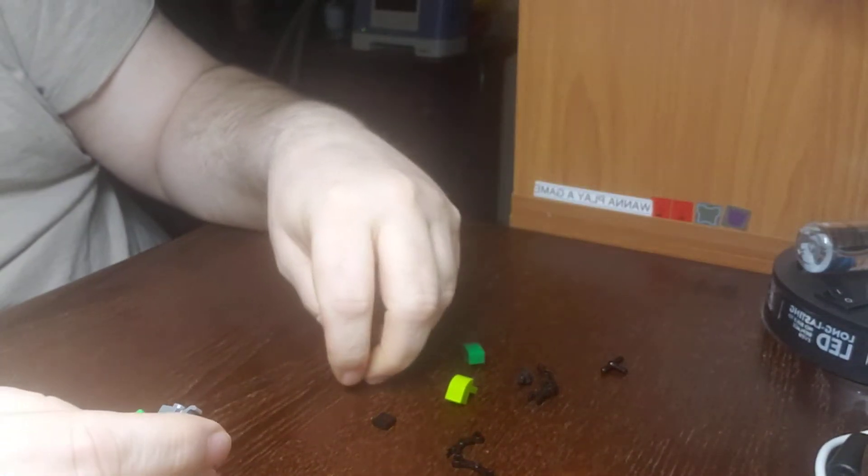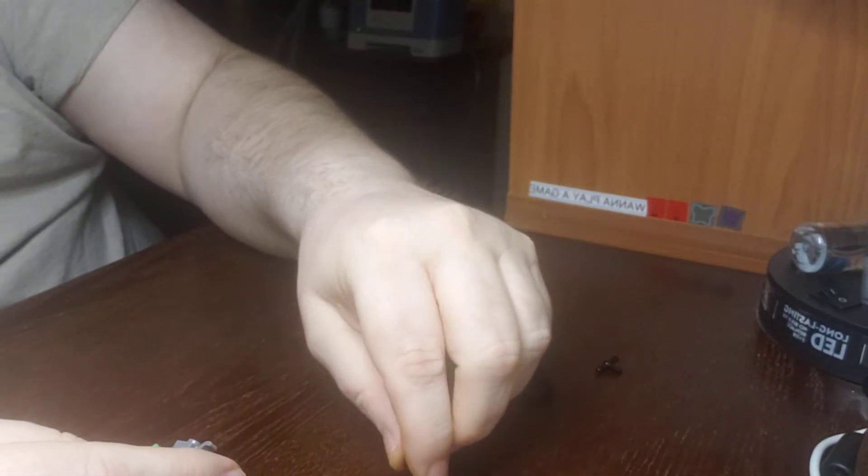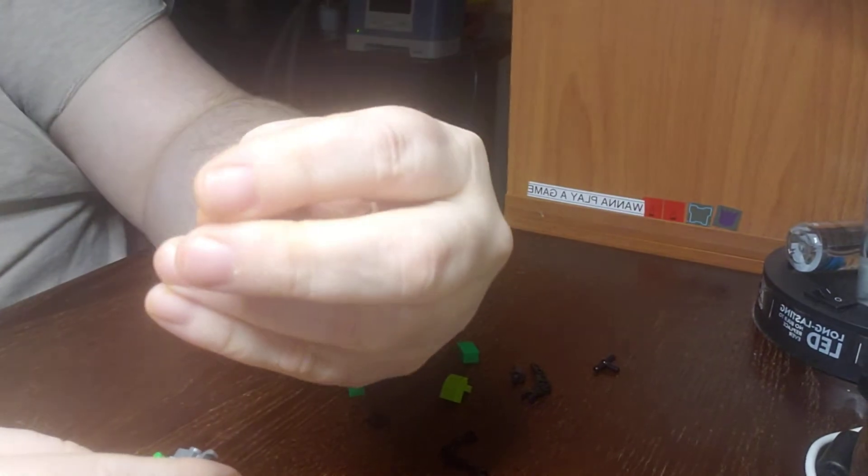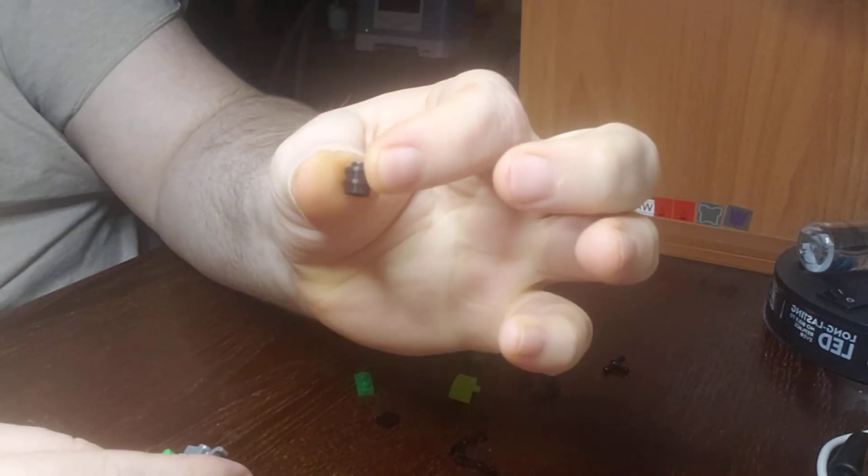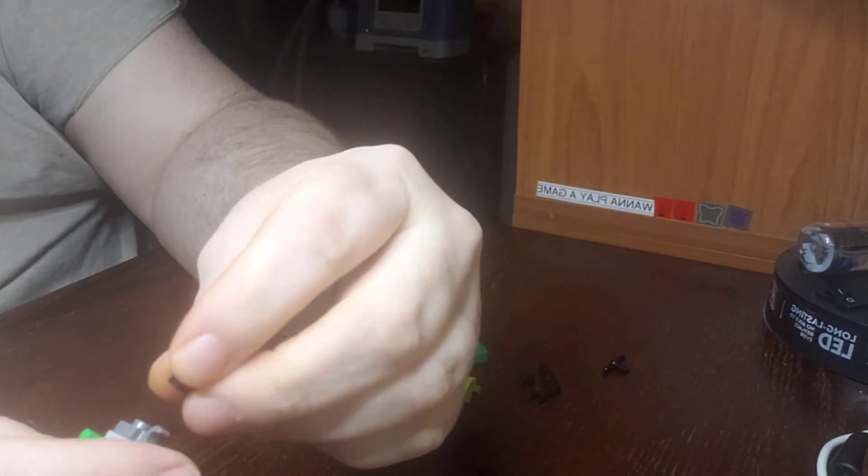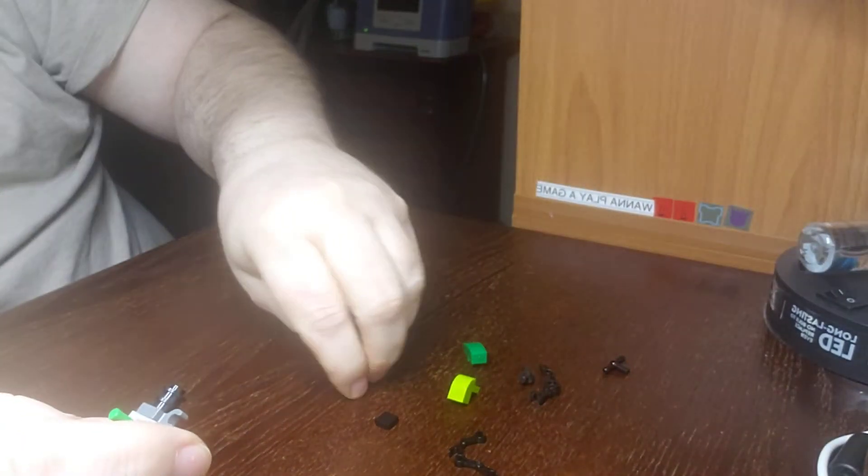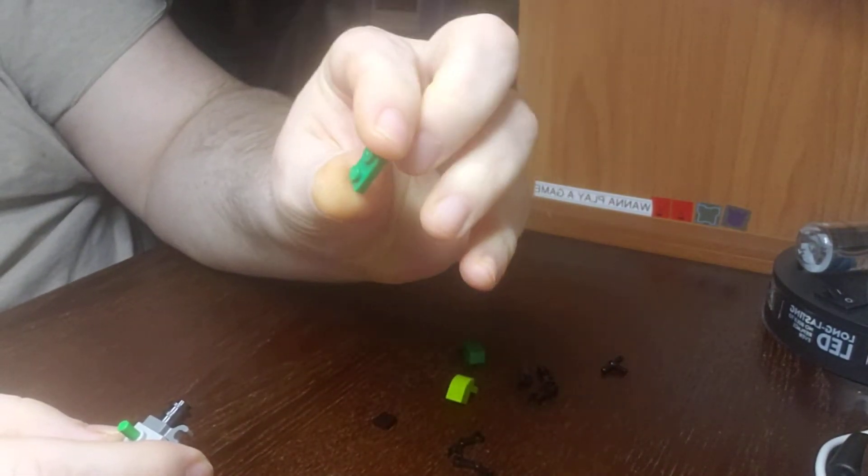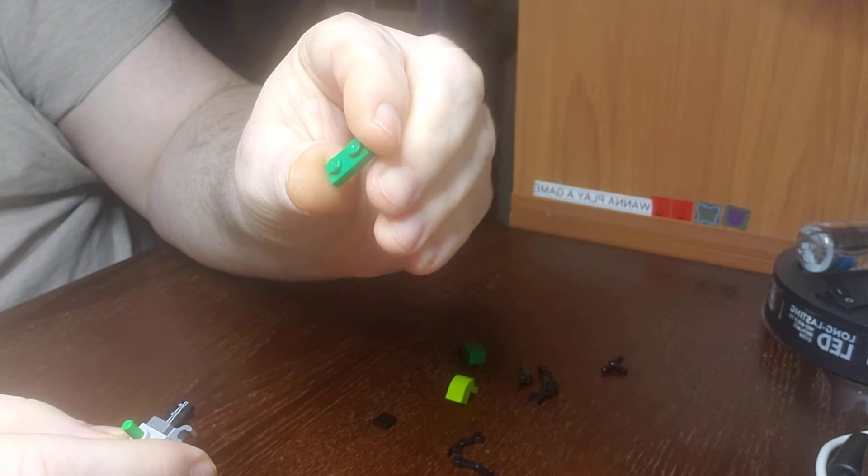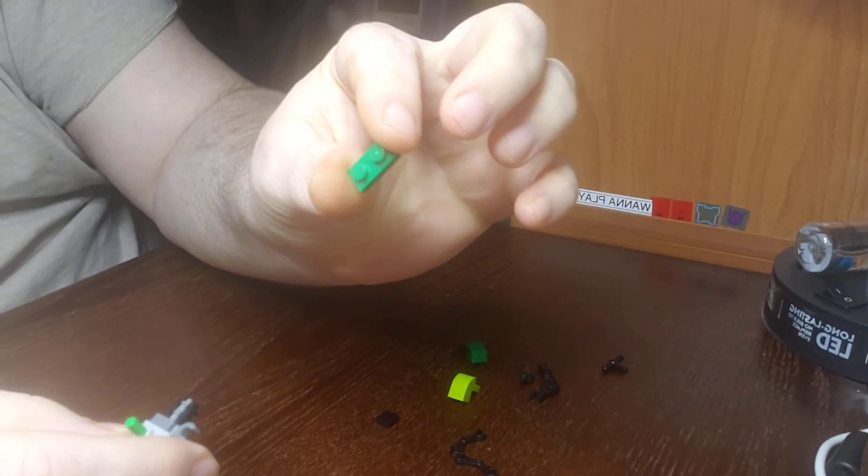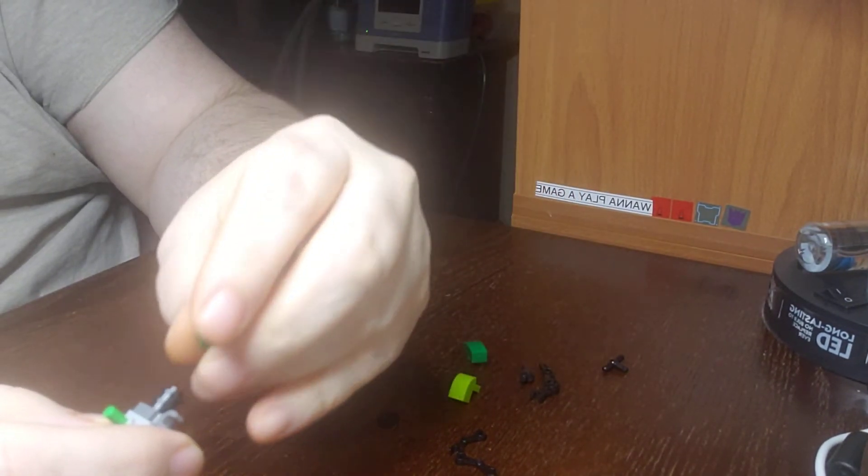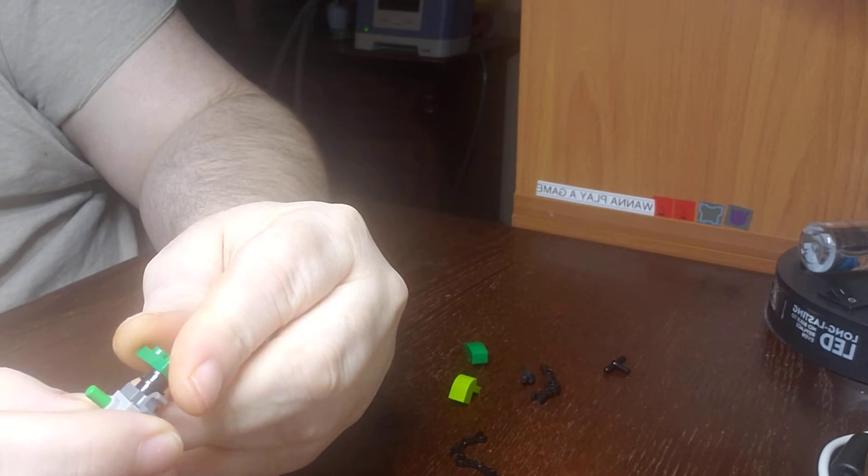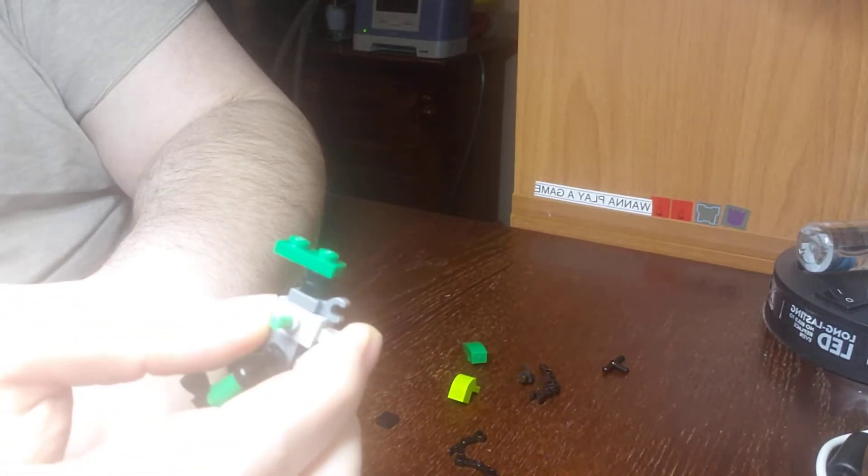And then what I'm going to do is put two studs on top of each other and put it on top of there for the neck. We'll get a plate, one by two or whatever you call it, and put it like that.